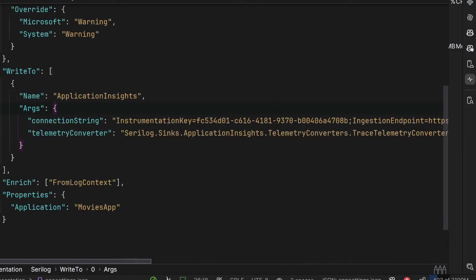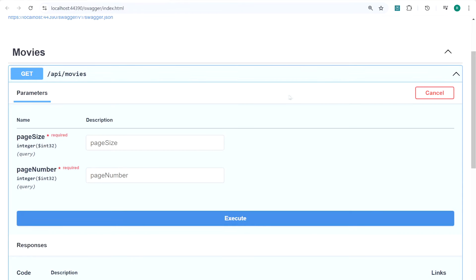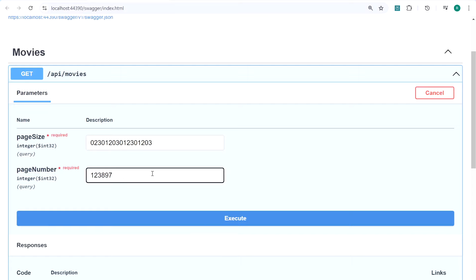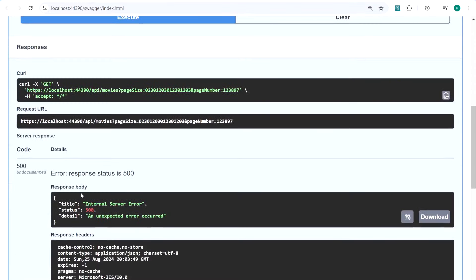Now we are ready to start the API and see our logs in Application Insights. I've started the movies application and in Swagger I'll invoke an exception by putting invalid data in the page size and page number fields. As you can see, we get an internal server error — status 500 — with 'unexpected error occurred', which is the problem details returned from our exception handler. Now let's check if this exception was actually logged in Application Insights.